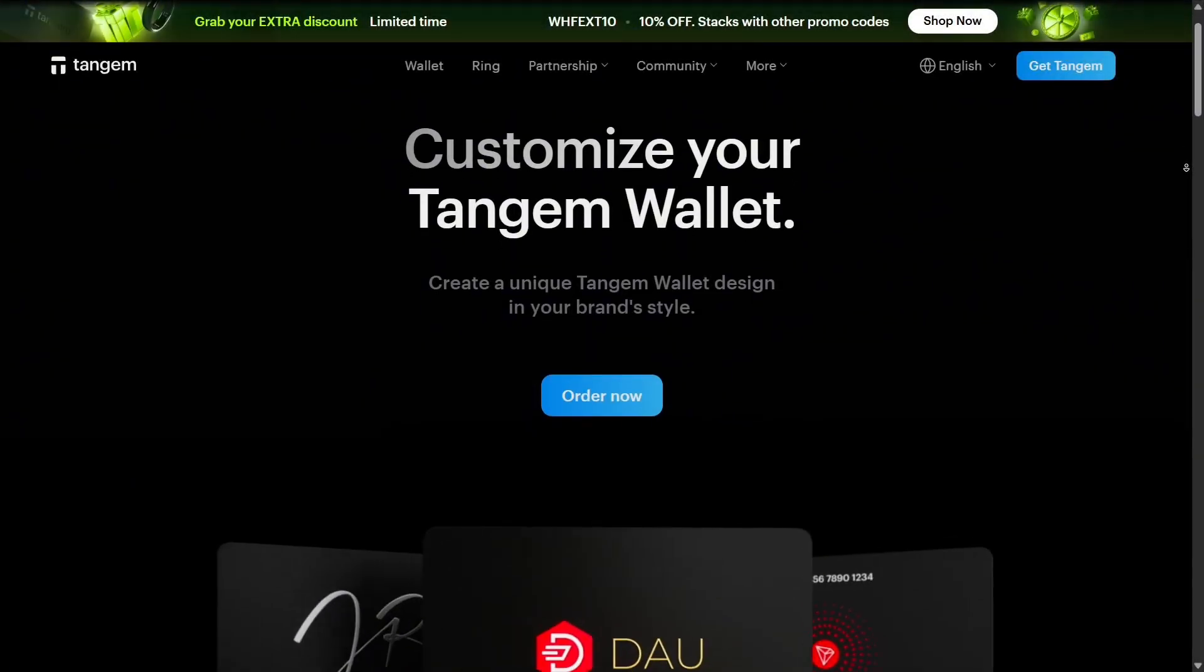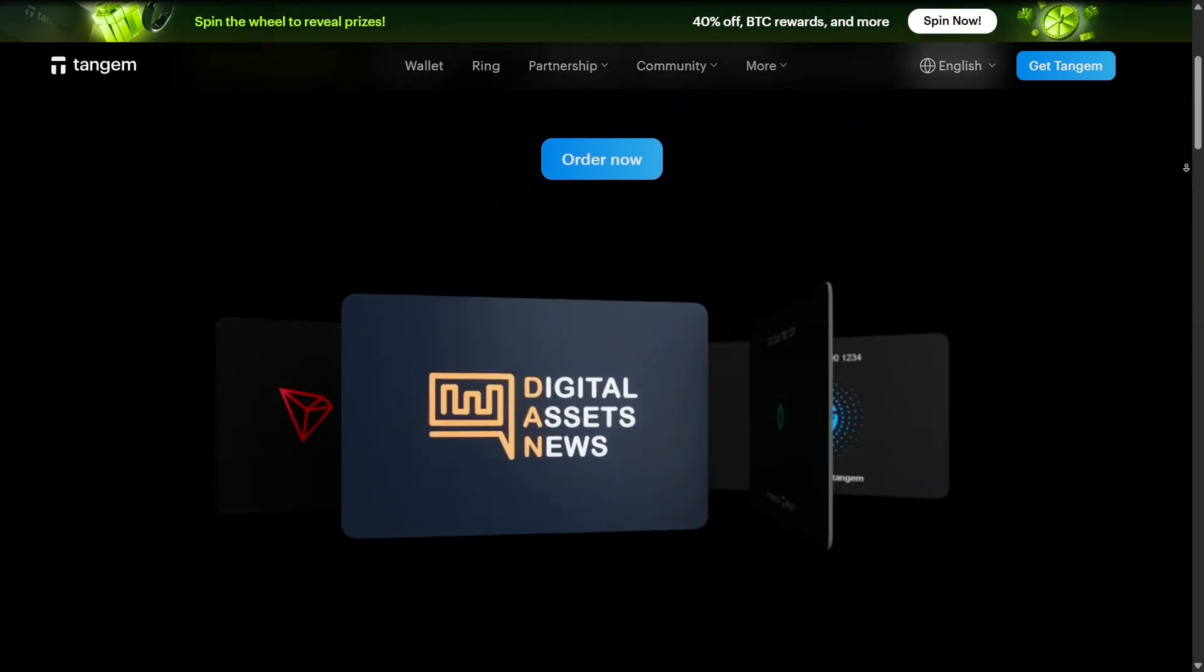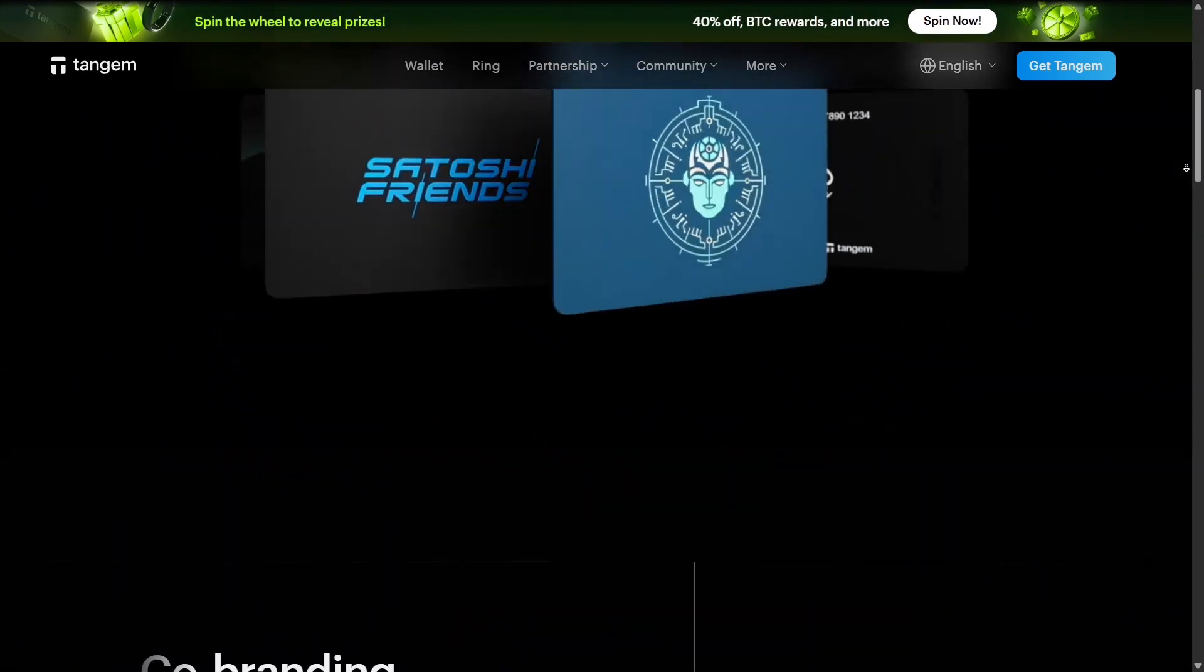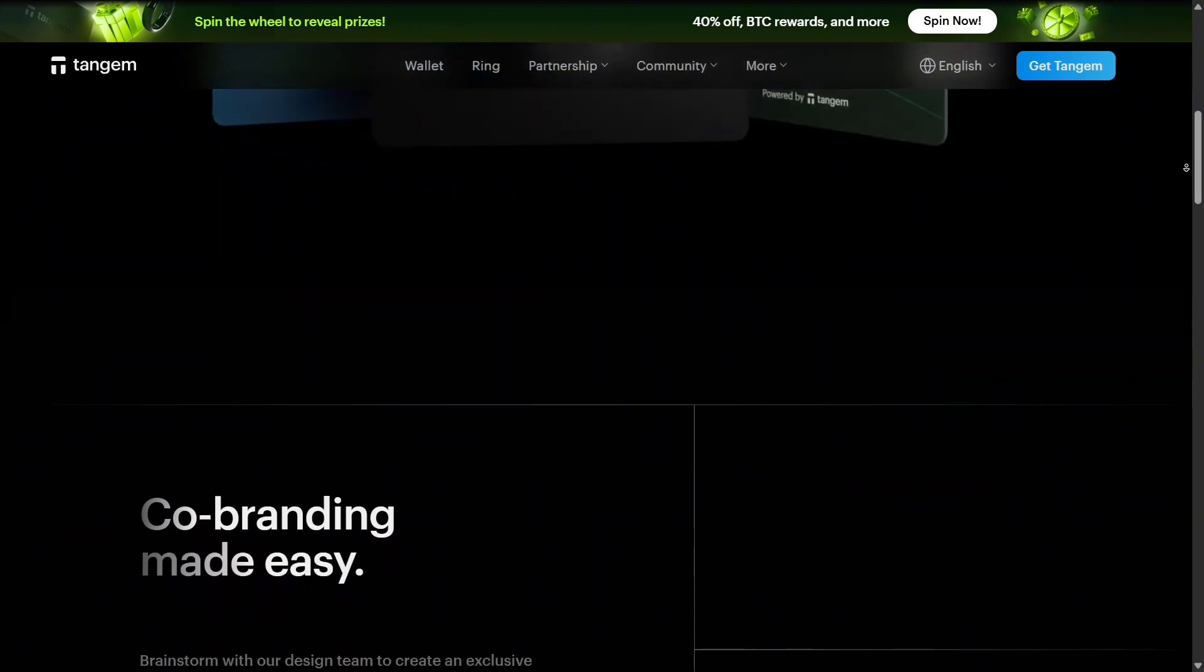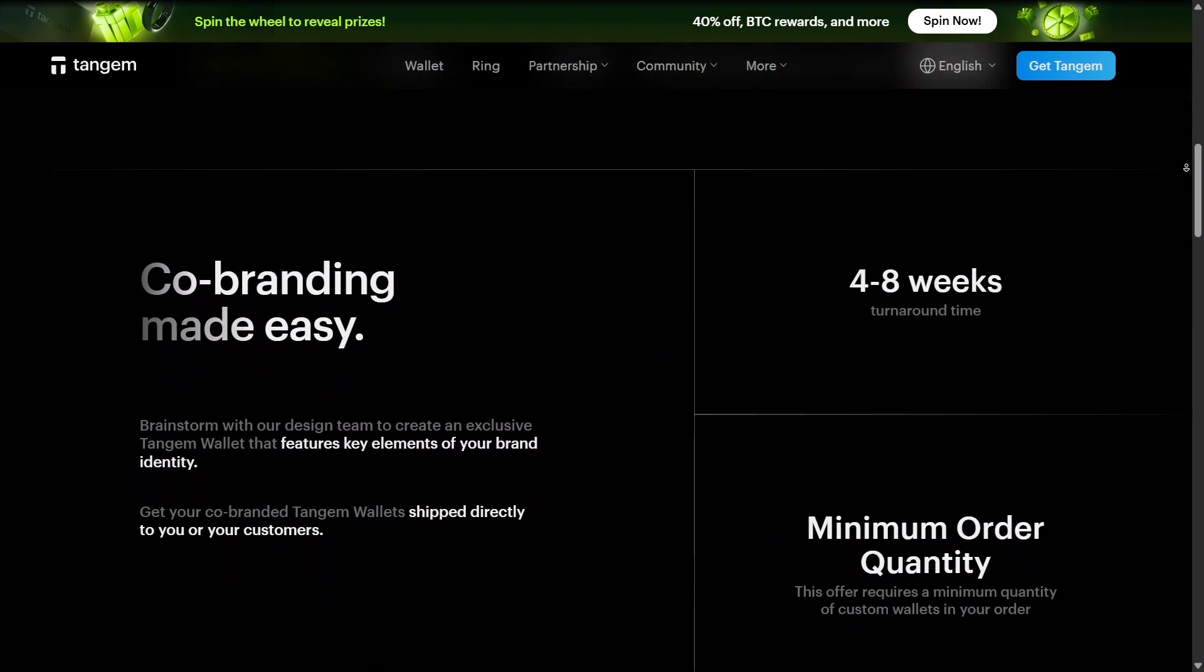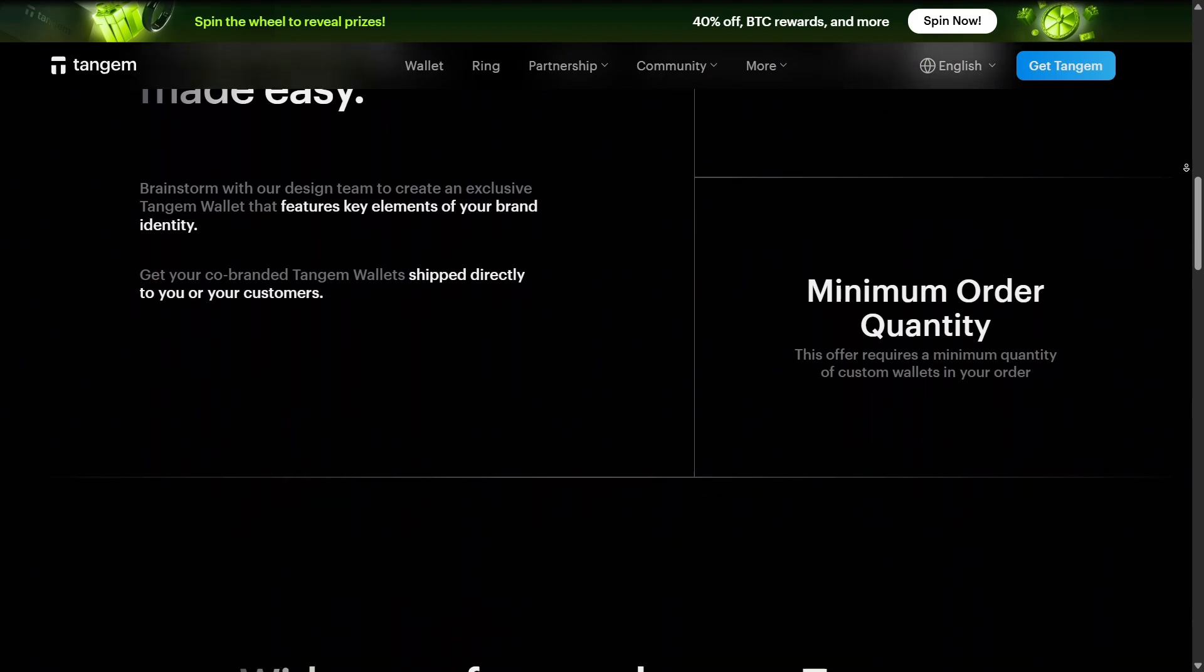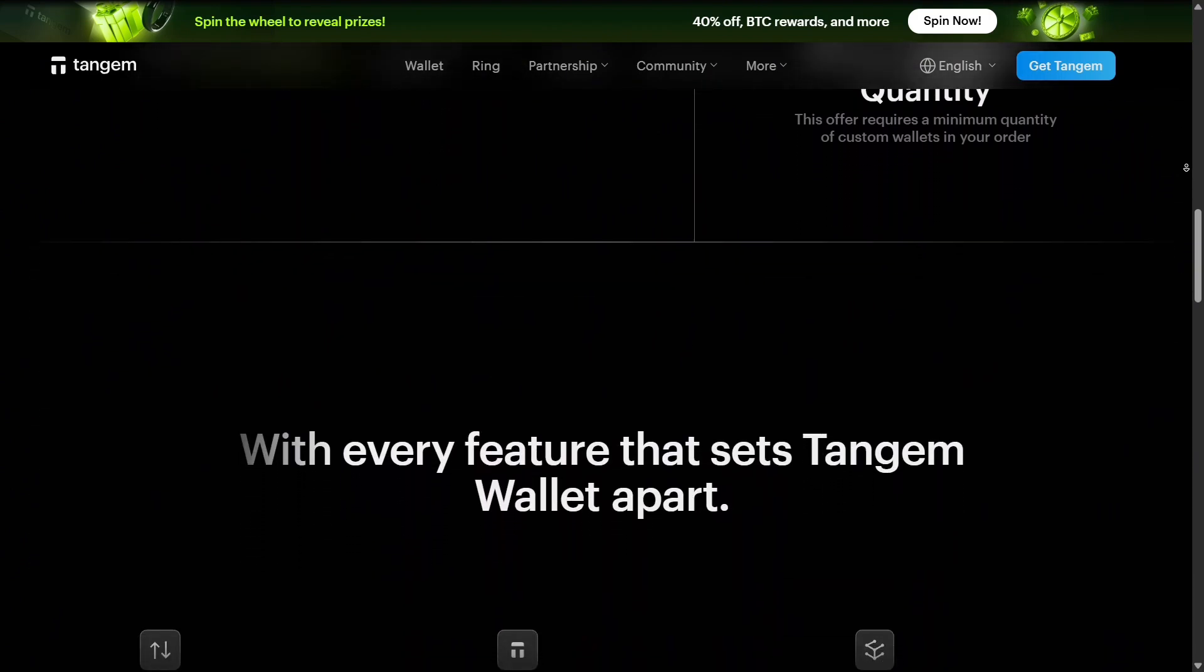Finally, Tangem prioritizes user experience. Setting up a card or ring is straightforward, transaction signing via NFC is fast, and the app interface is clean. Even though there's no screen on the card or ring, the mobile app provides all the necessary details and keeps everything easy to manage.